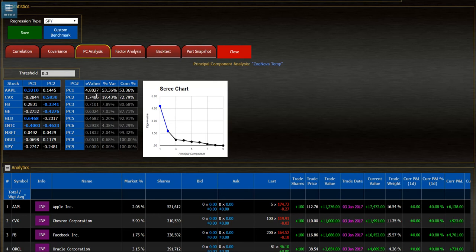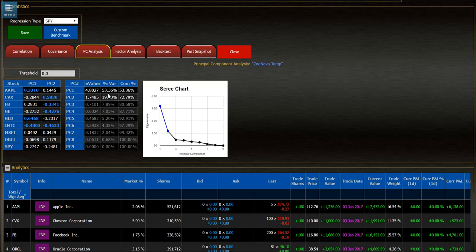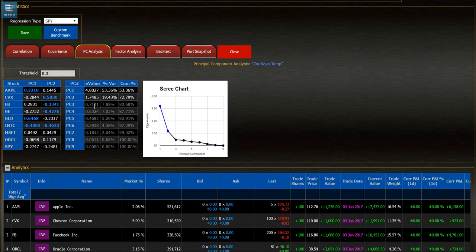And the highest eigenvalue of 4.8027 for the first Principle Component represents 53.36% of the variance. And the next one represents 19.43 for a total cumulative value of 72.79. Anything under 1 for an eigenvalue is sort of just grayed out and discarded because it's not important.